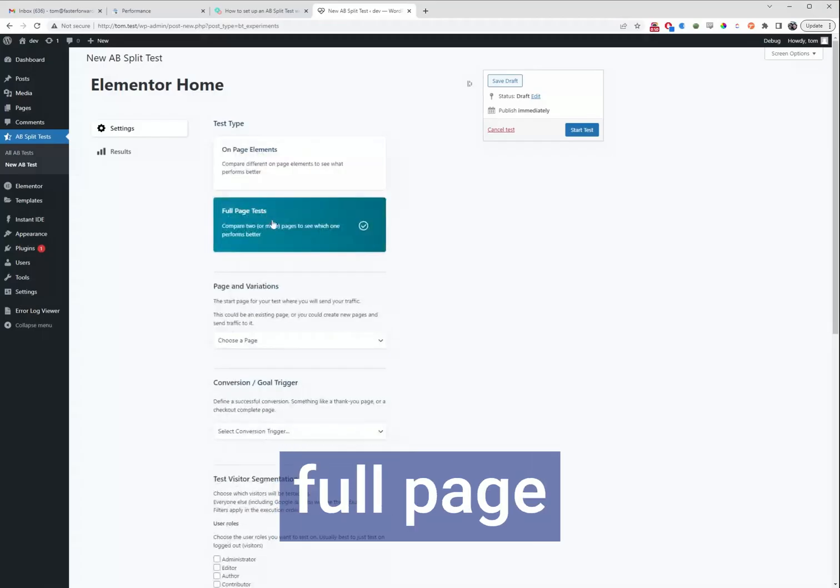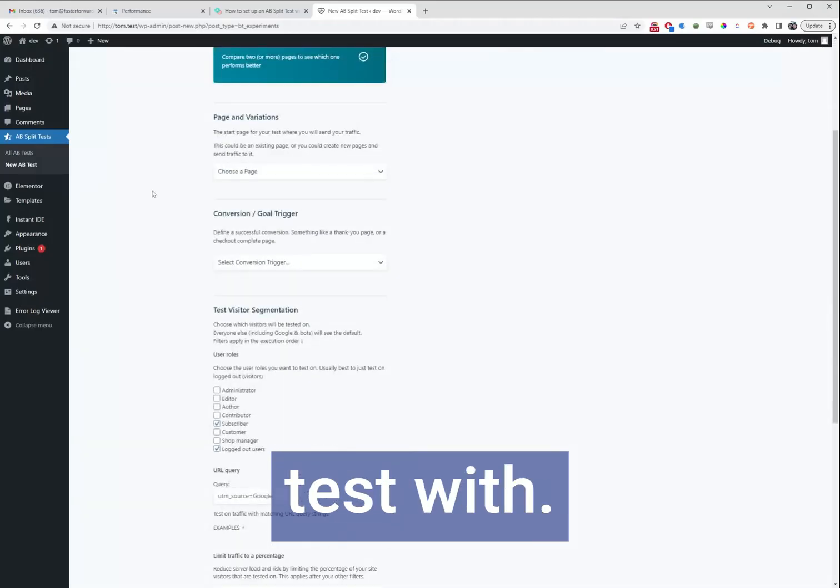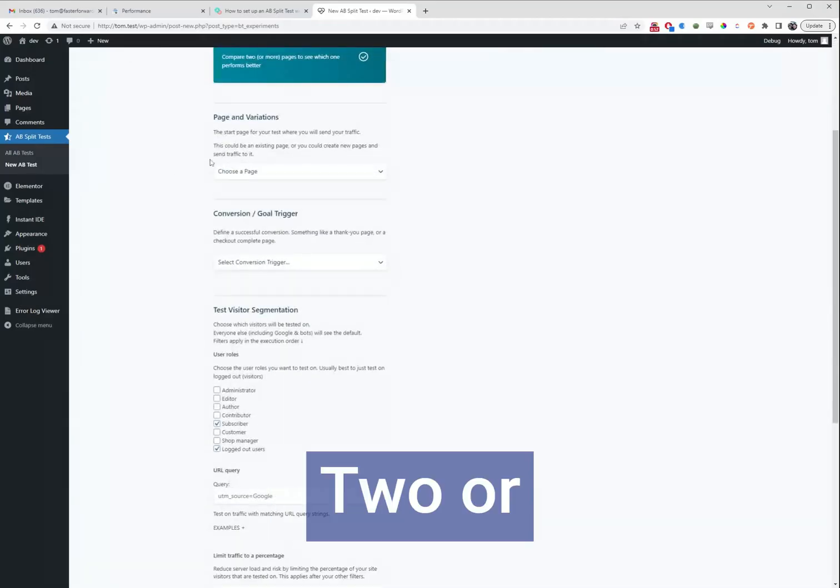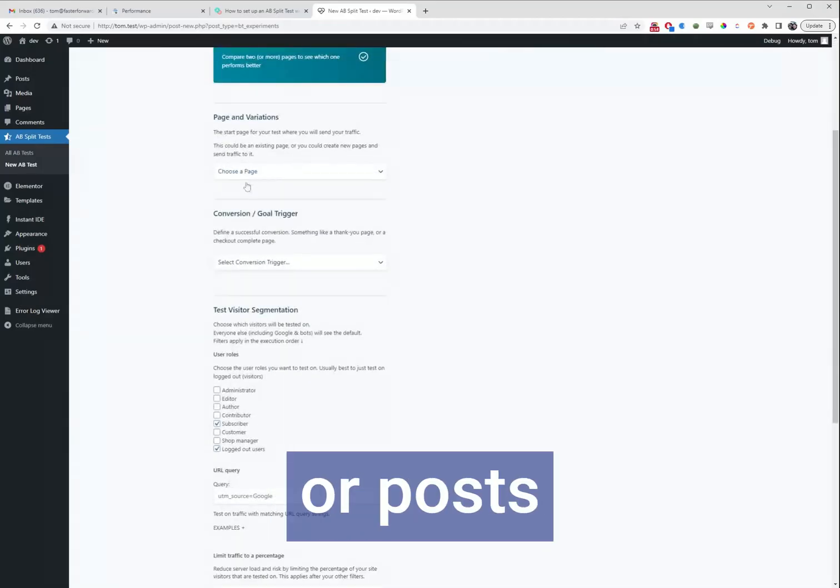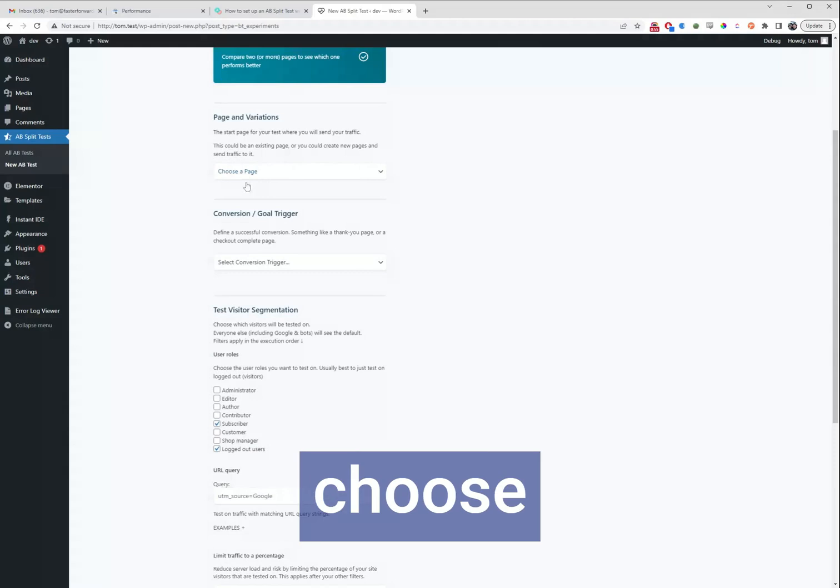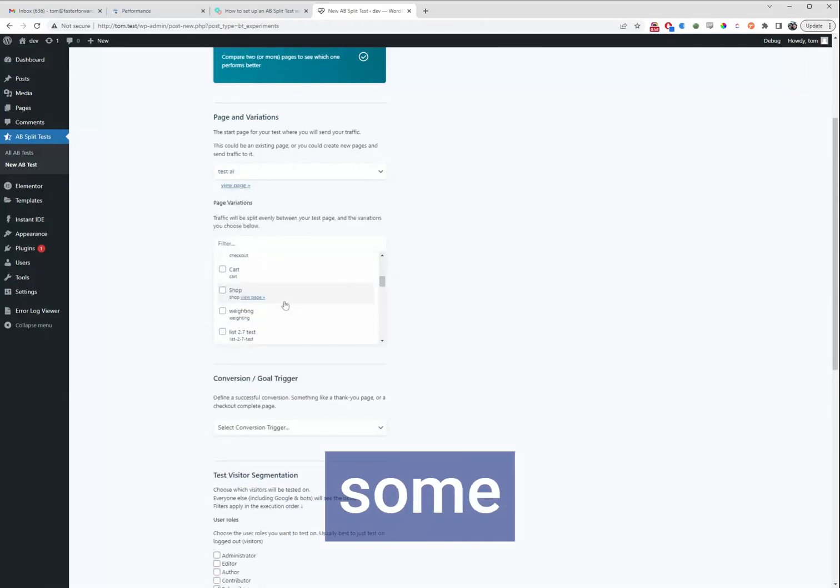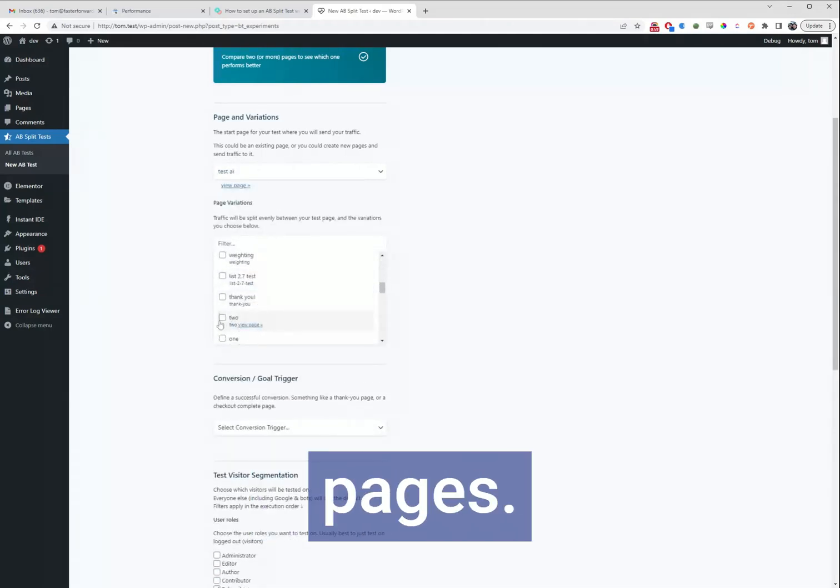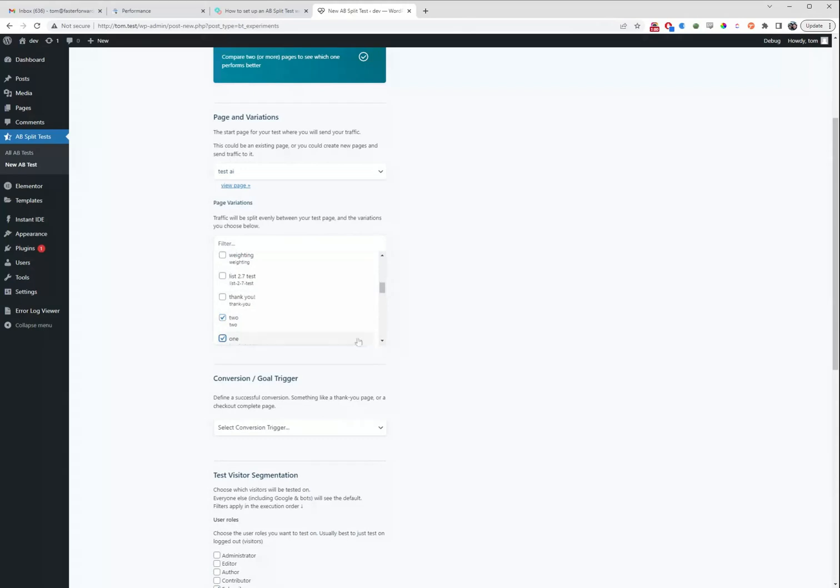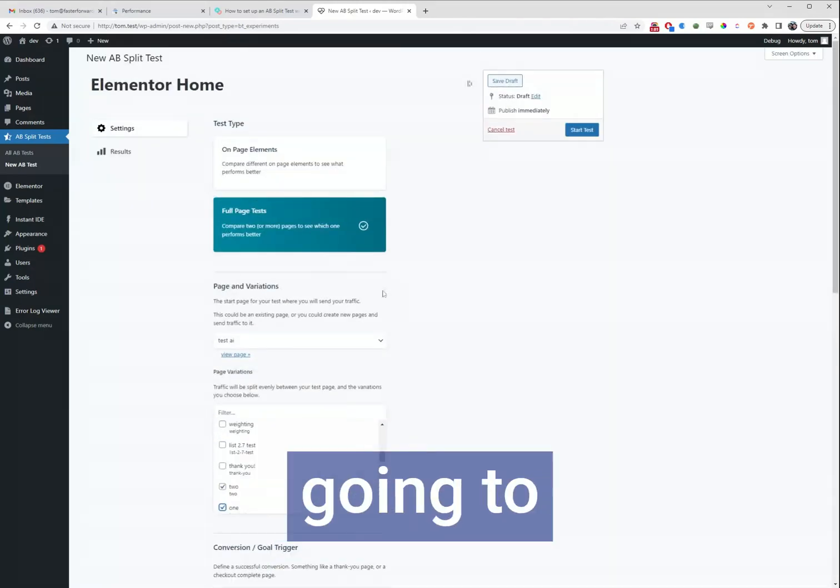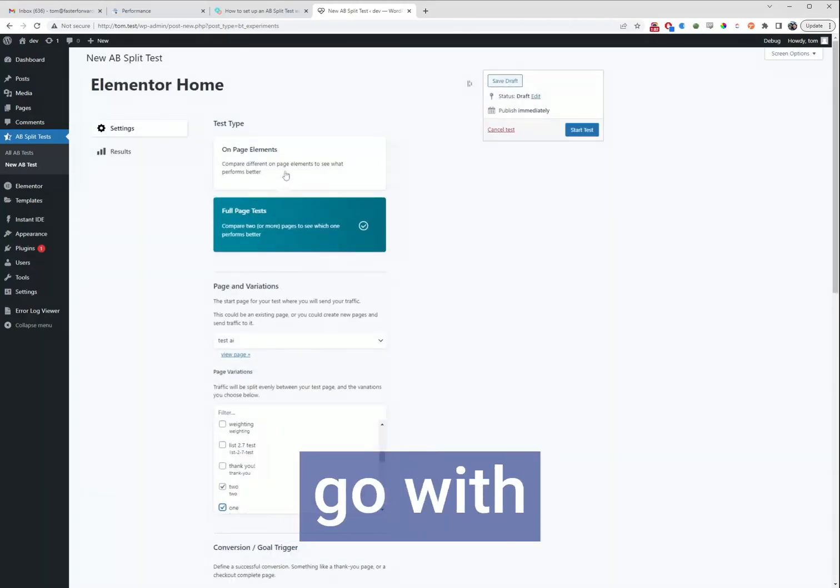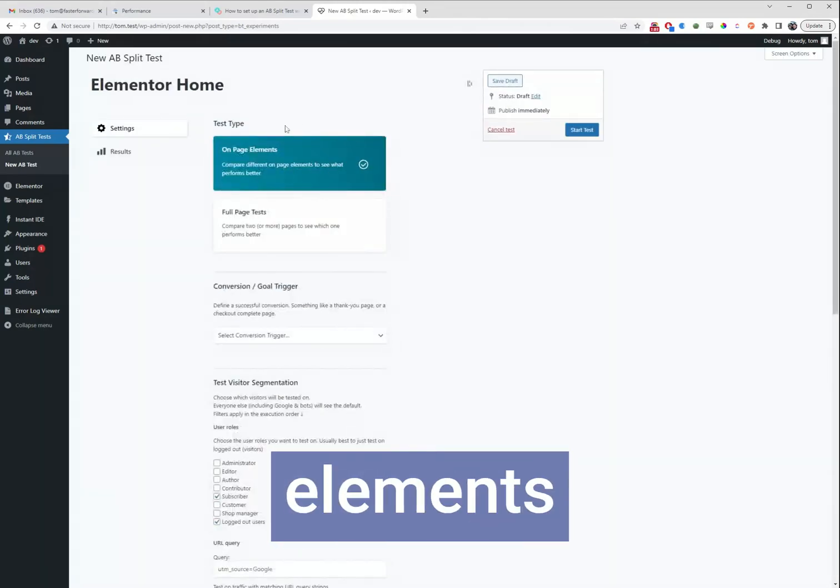We could also do a full page test with two or more pages or posts where you choose the existing page you want to test and select some alternative pages. We're not going to do that, we're going to go with on-page elements.